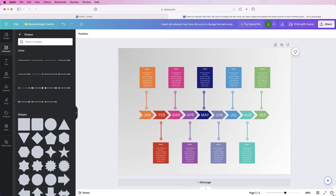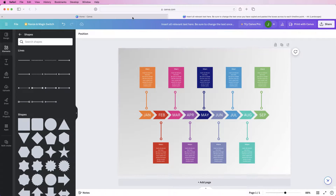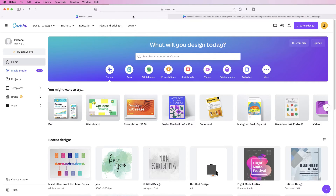Hi, welcome to the channel. Today I'm going to show you how to make a simple timeline in Canva. I'm going to do this on the free version — I don't have the paid version.